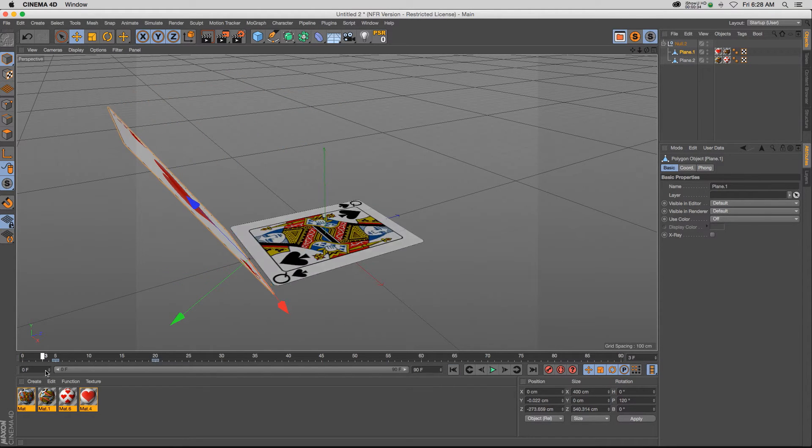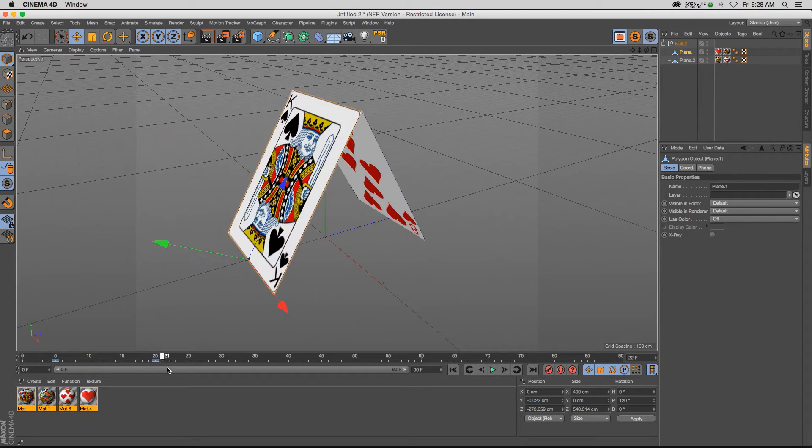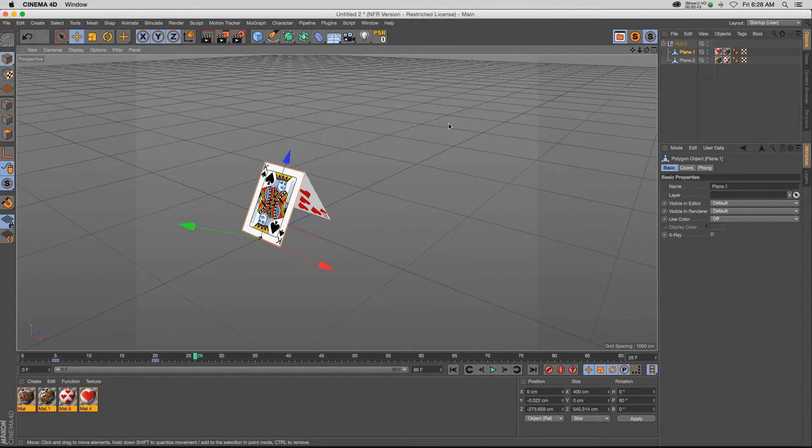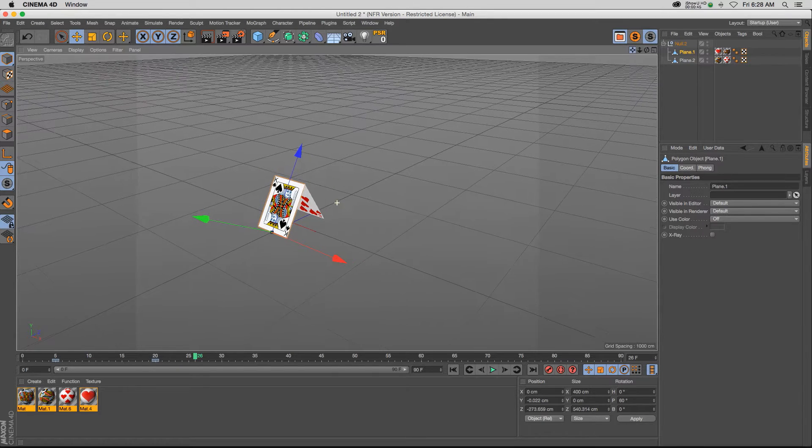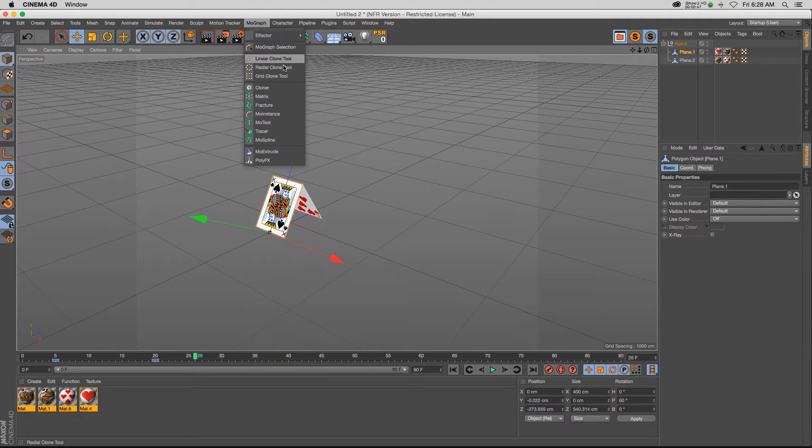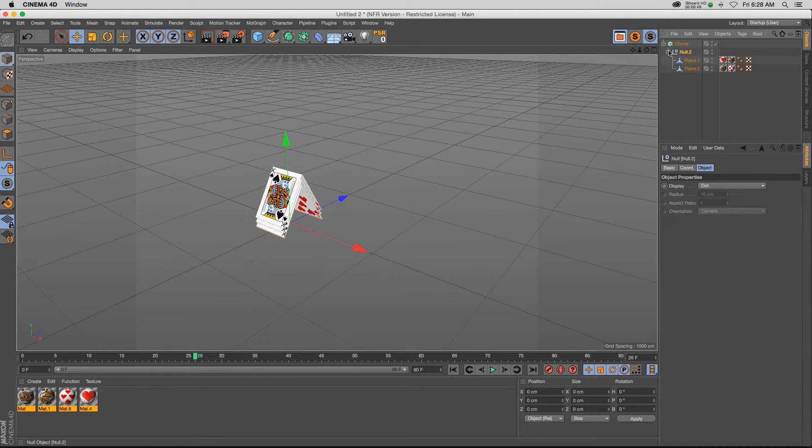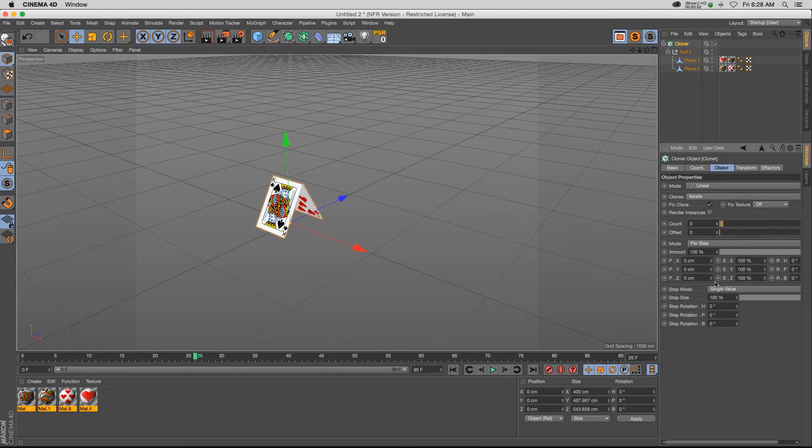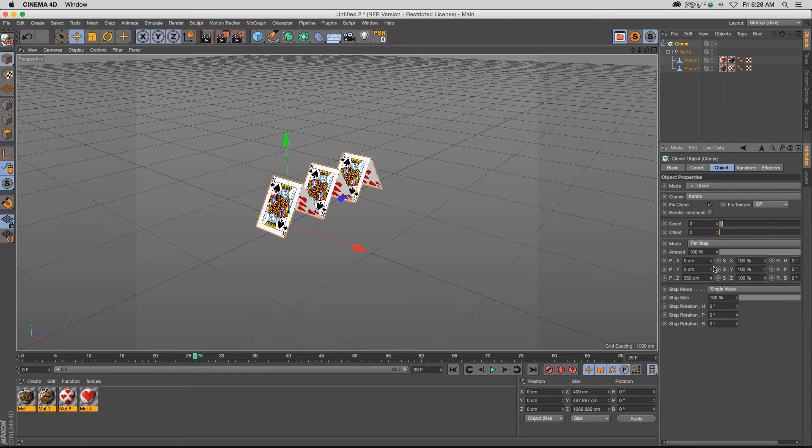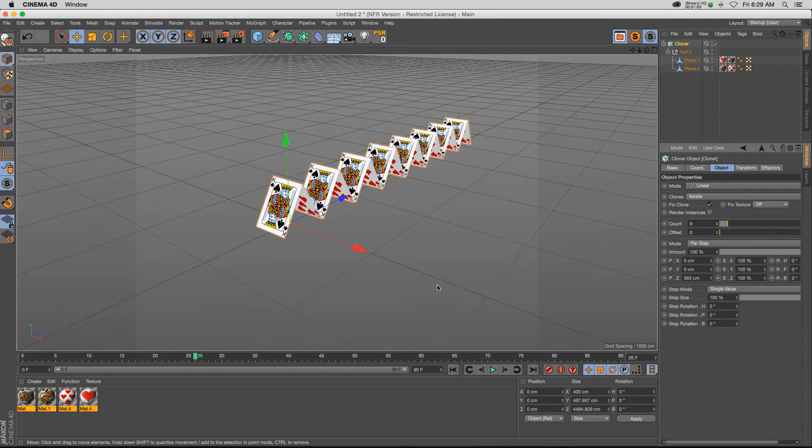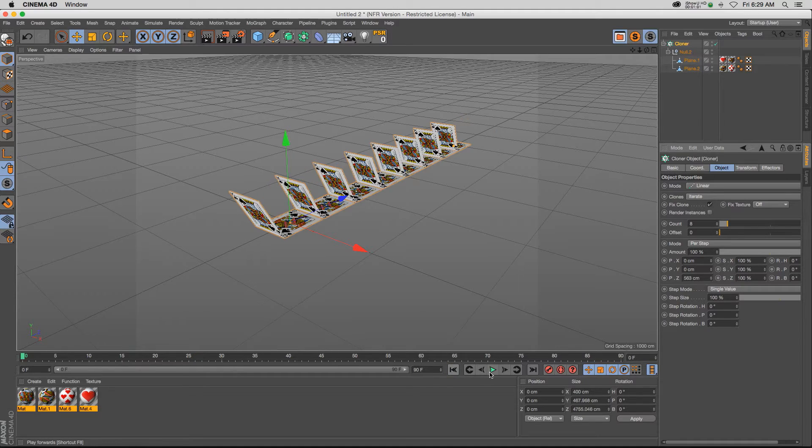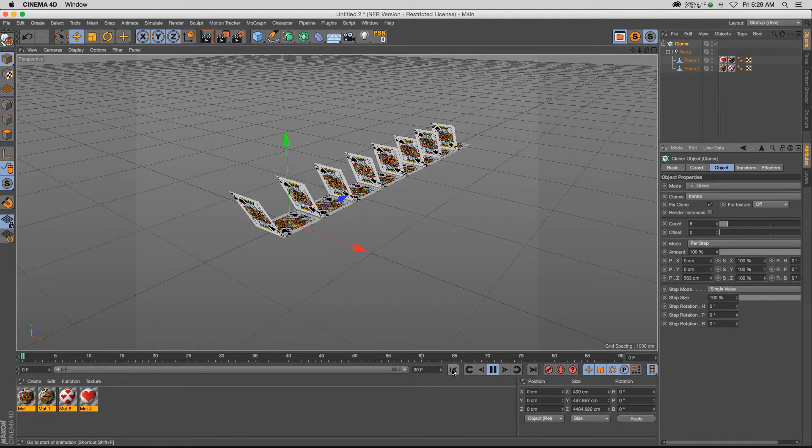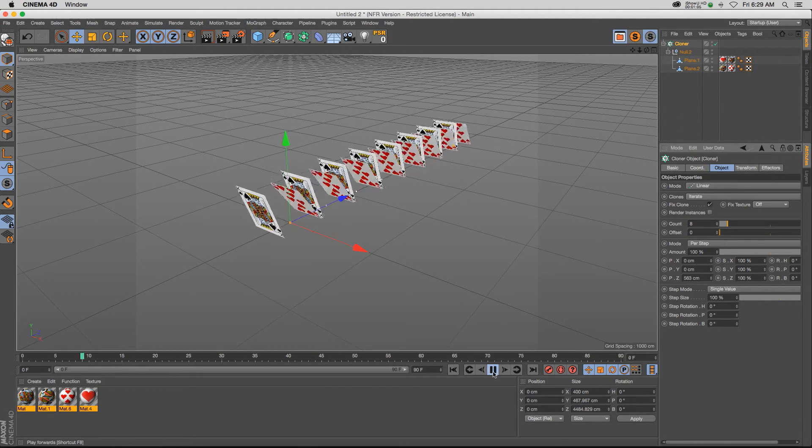So I have two simple planes animating, and we want to take this base animation and clone it backwards and then offset the time. So the first thing we're going to do is put it in a cloner object, and we'll change the Y position to zero and we'll increase the Z position. And now we're pretty much set up so we can add as many clones as we want. So now we have to figure out how to offset this animation because right now it's happening all at the same time.